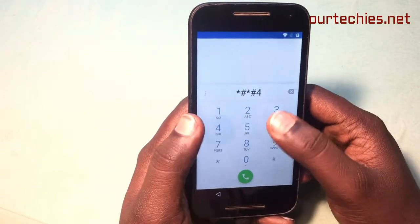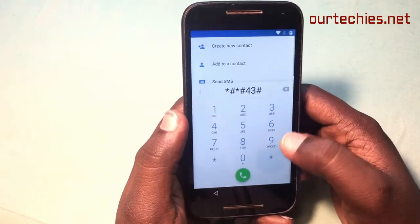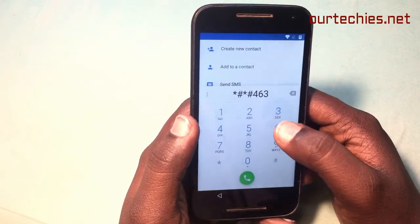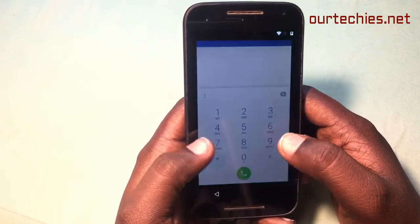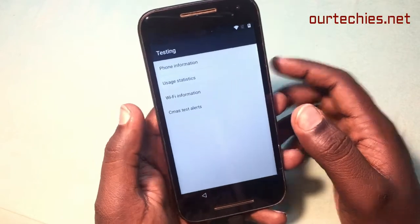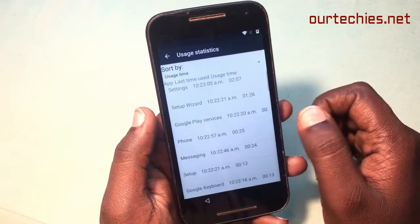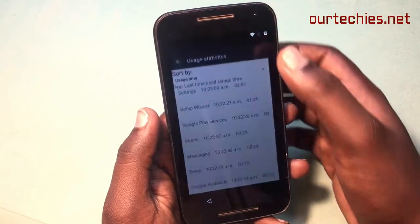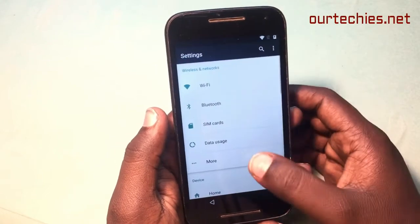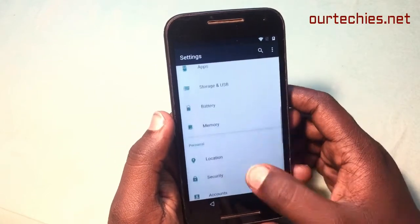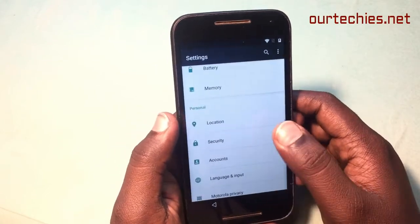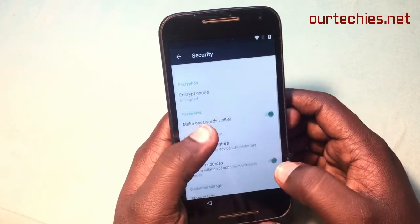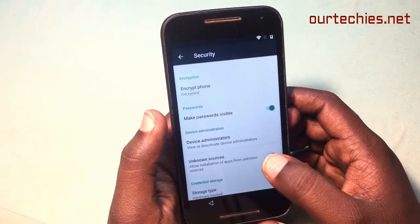Raise the dialer and type the code: star hash star hash 4 3 4 6 3 6 hash star hash. You will get into this testing screen. Then select User Statistics, go back, and you will jump into the Settings option.